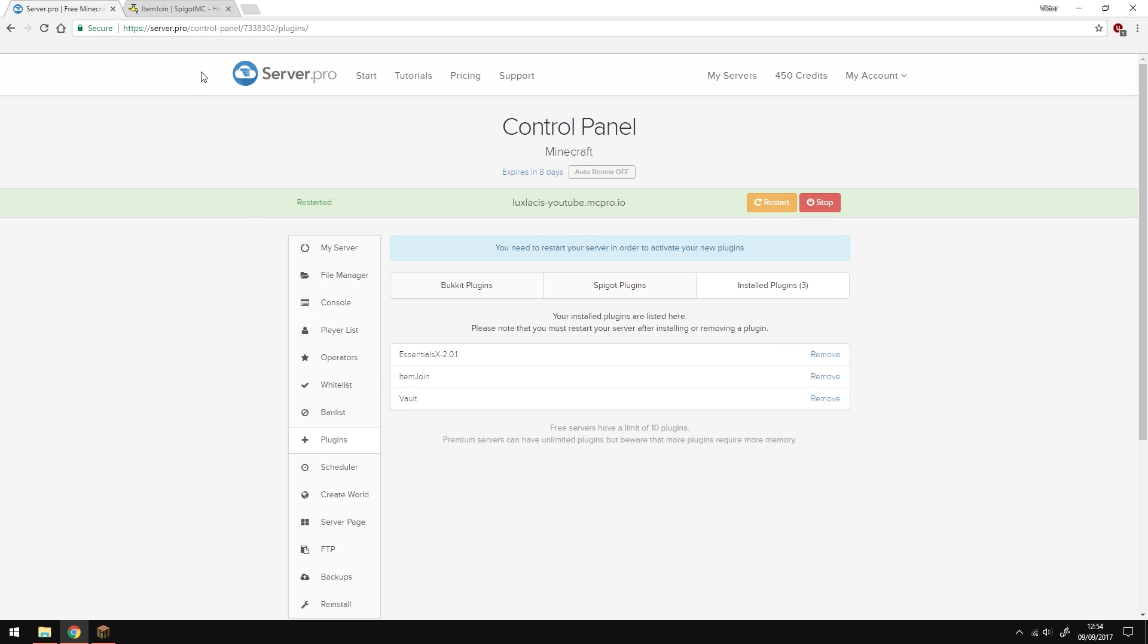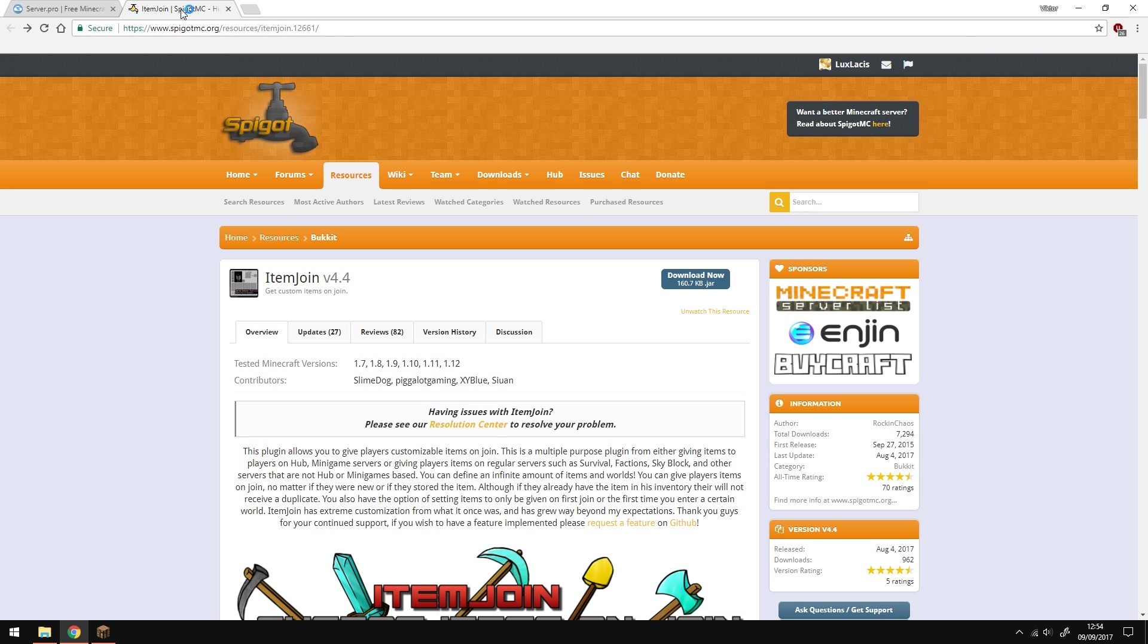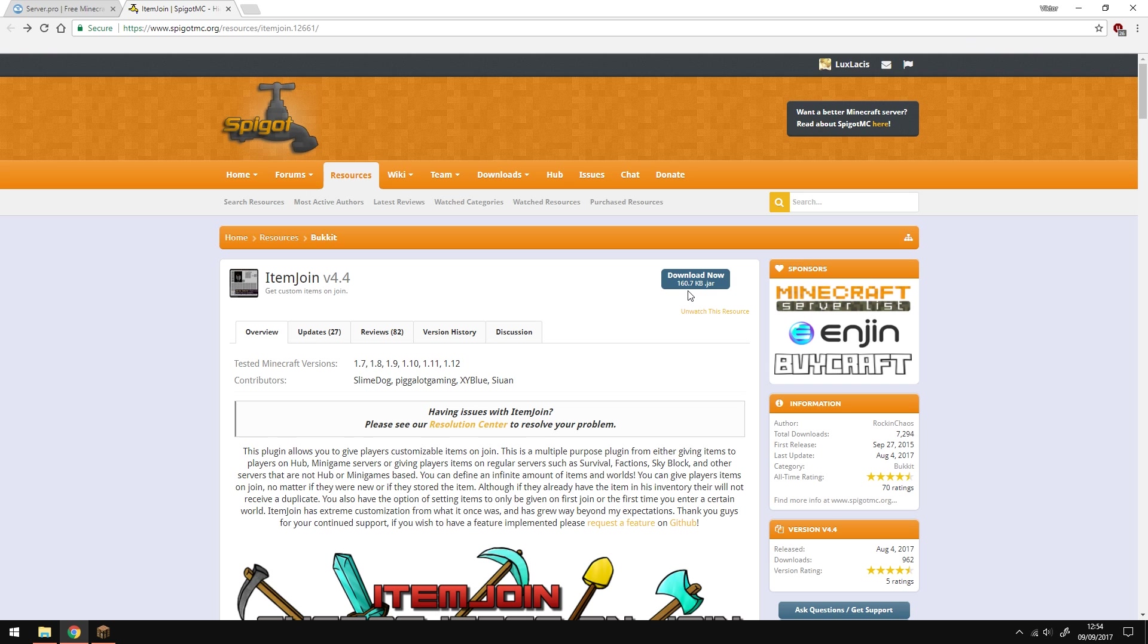If for whatever reason you cannot find the plugin in the control panel, go to the Spigot page, link in the description, and download it from there. You can then install the plugin manually. Apart from that, that's it for the installation.